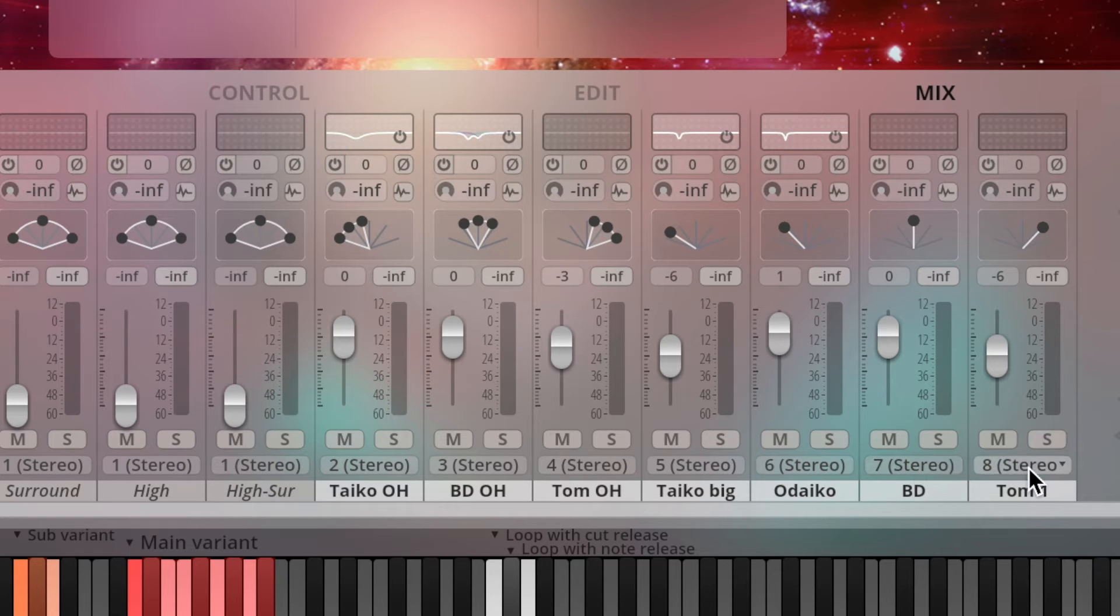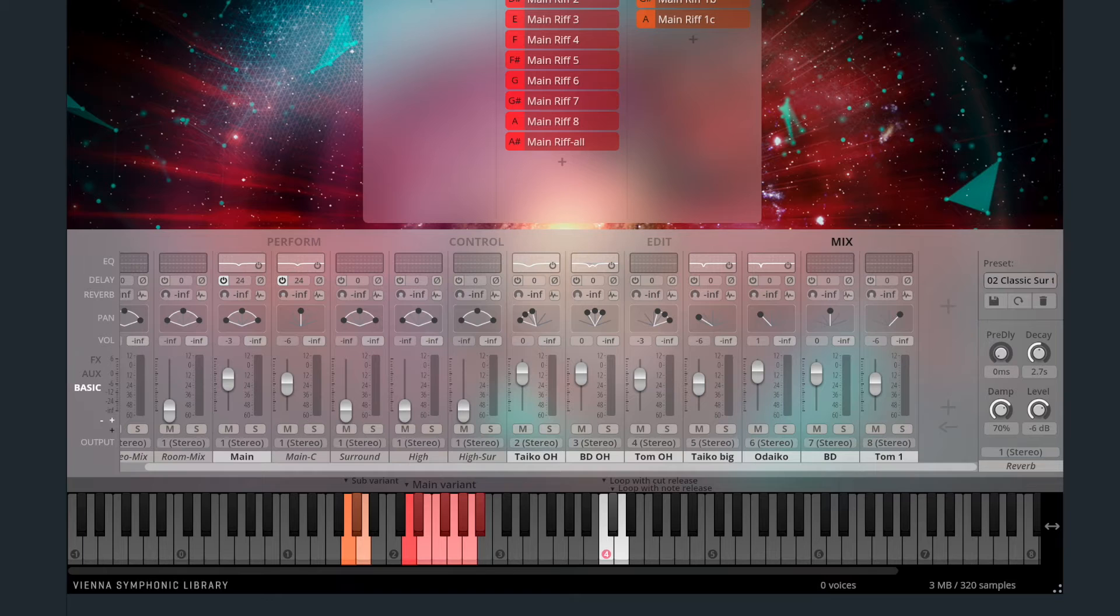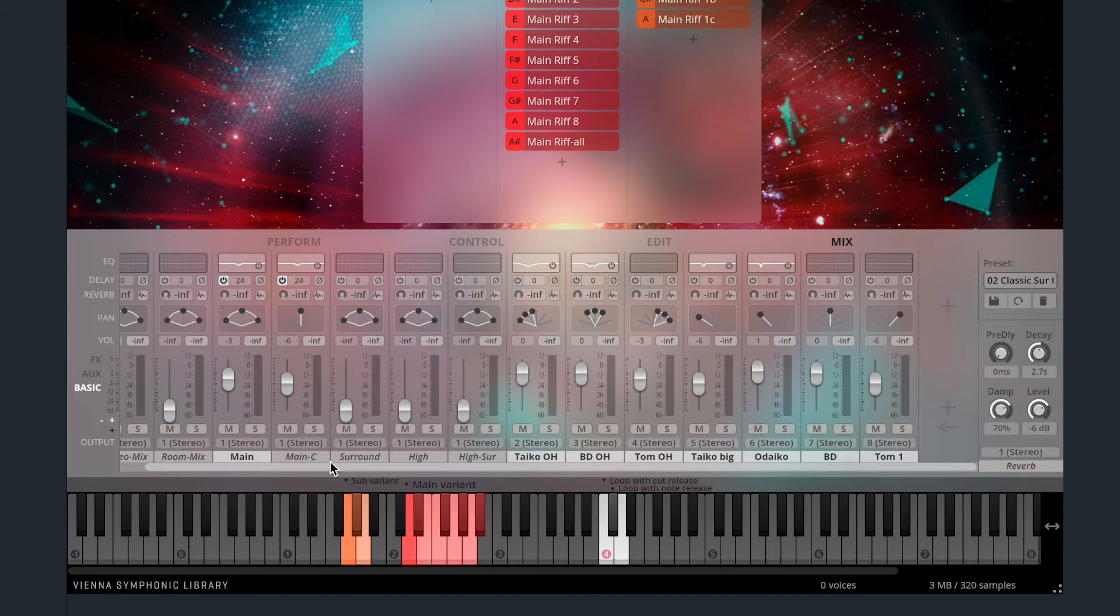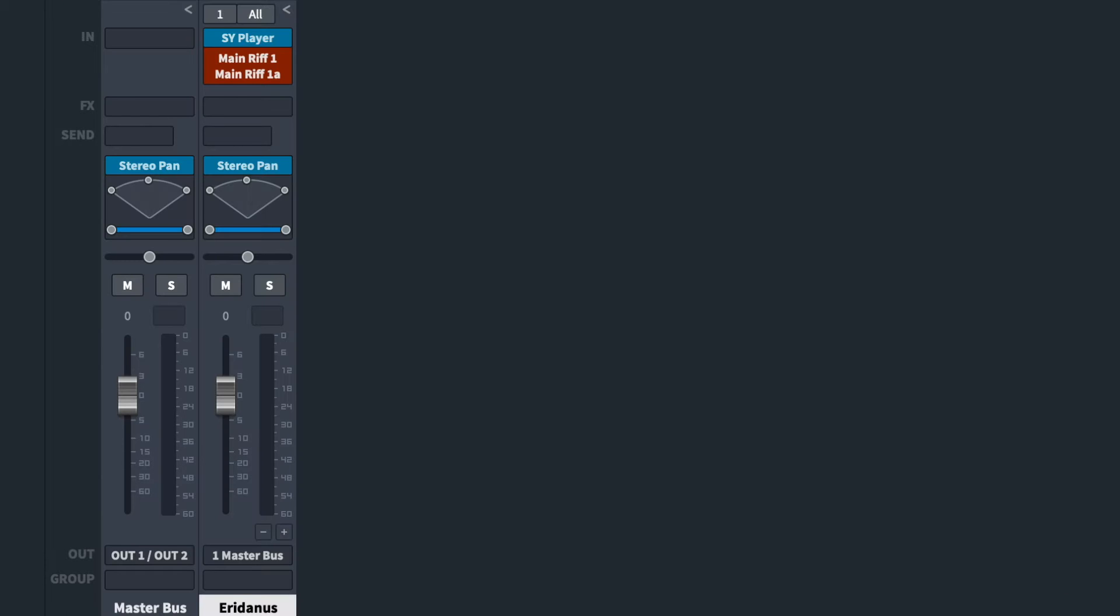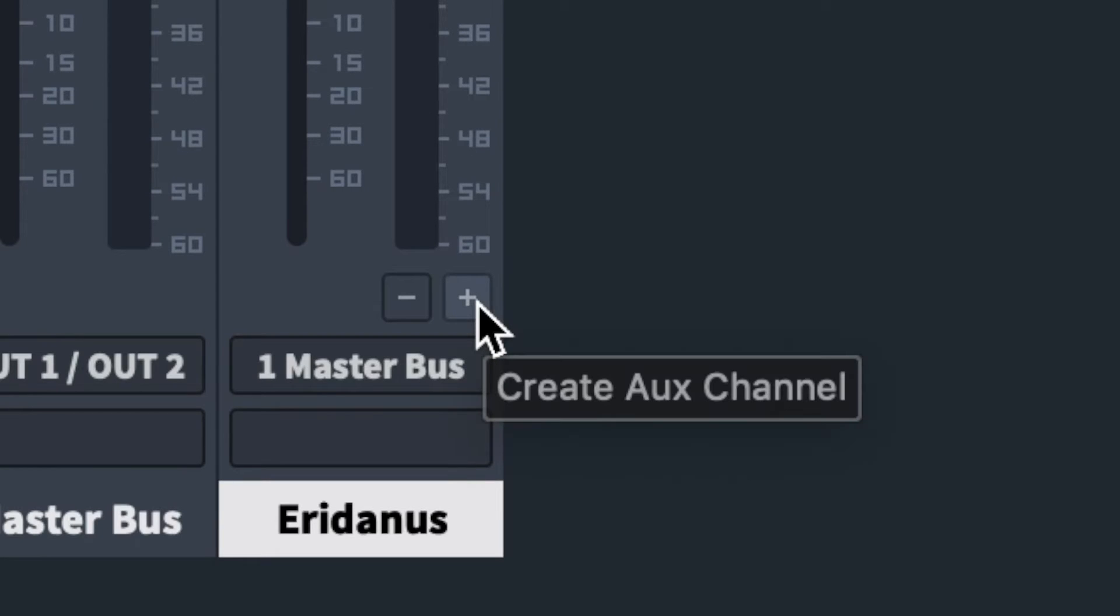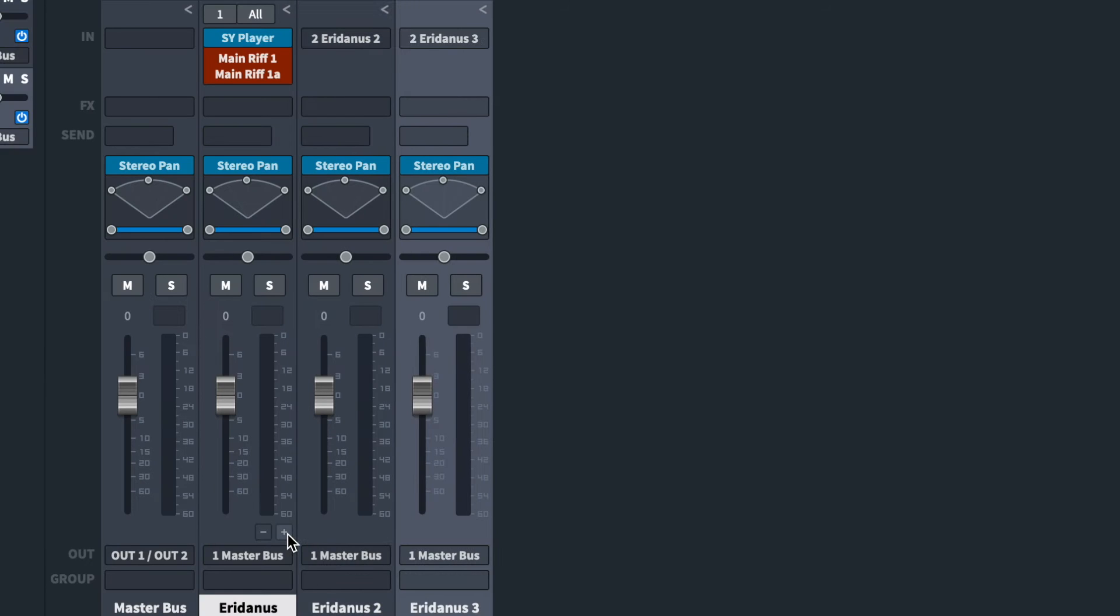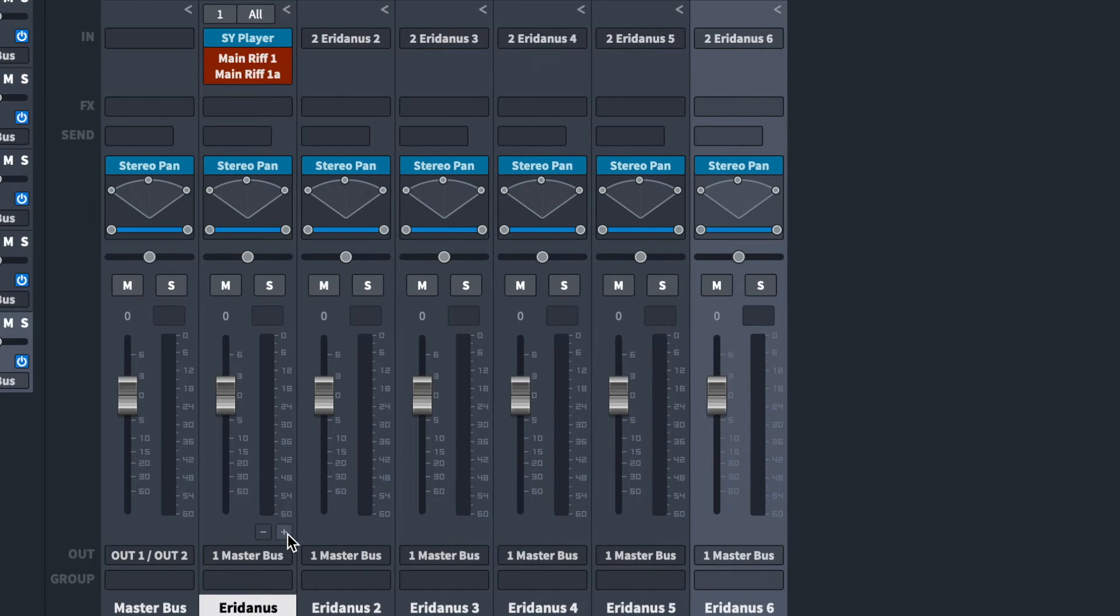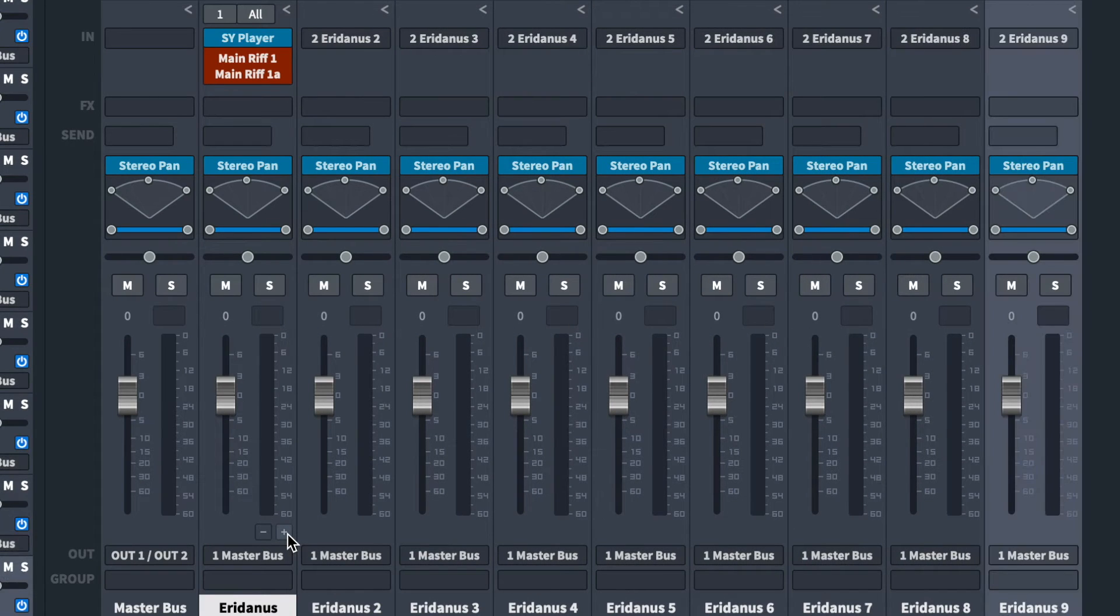Now that the Synchron Mics have separate outputs, in Vienna Ensemble Pro, we need to set the outputs to the different Logic inputs. Press the plus sign to add these aux channels, which will send the individual sounds or mic positions separately to Logic.